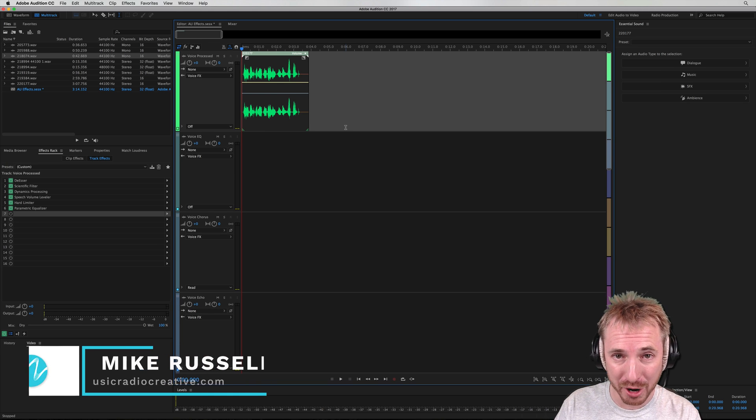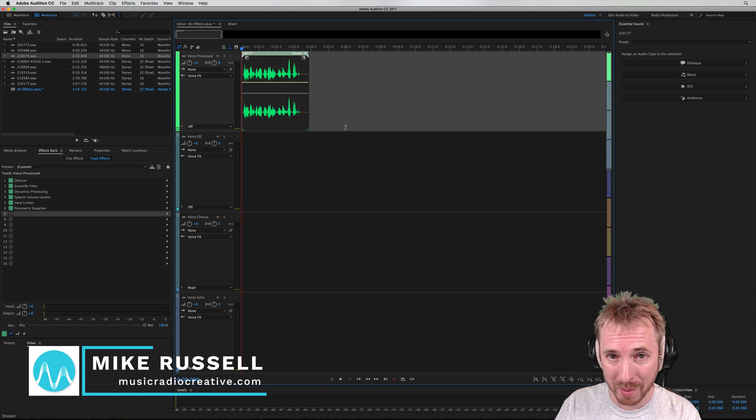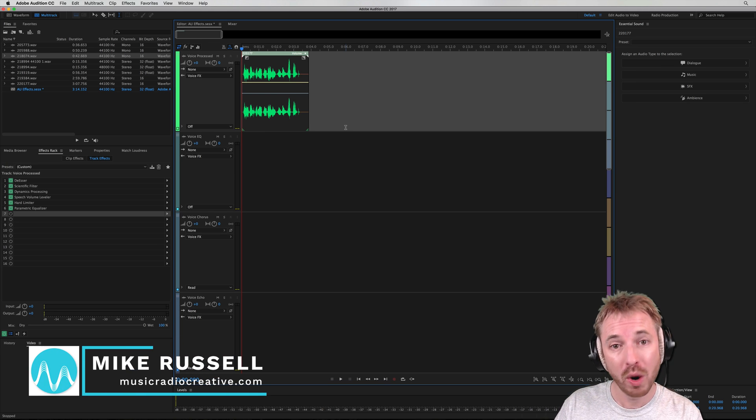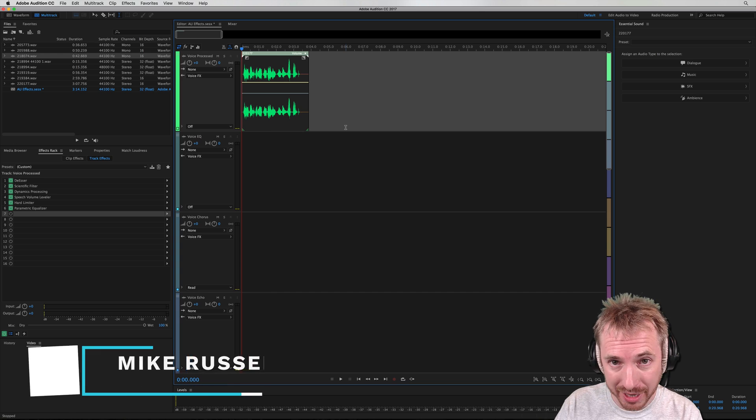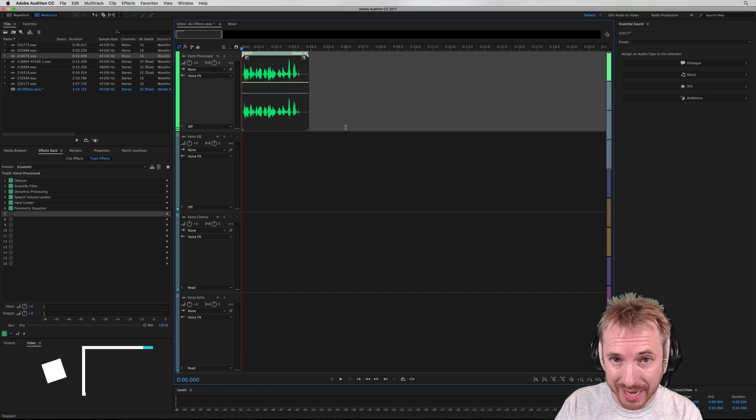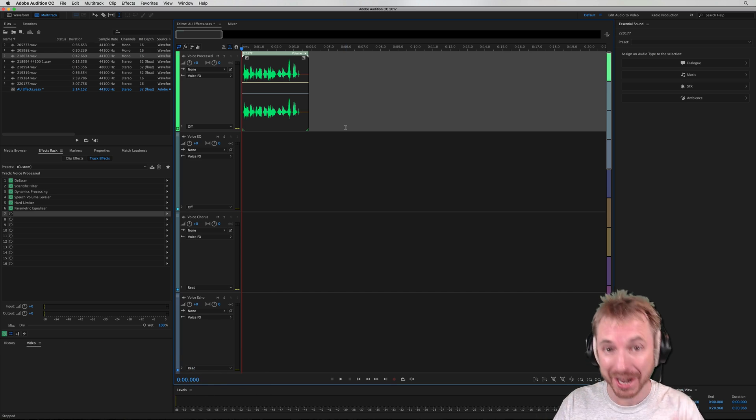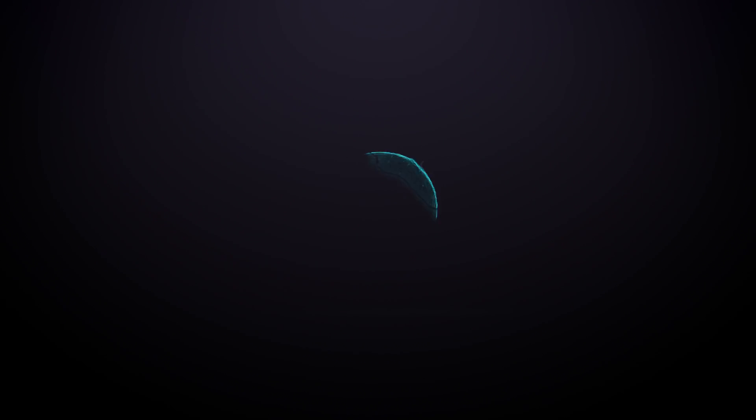Hey there, I'm Mike from musicradiocreative.com. In this video, we'll look at the Apple distortion effect for macOS inside Adobe Audition.